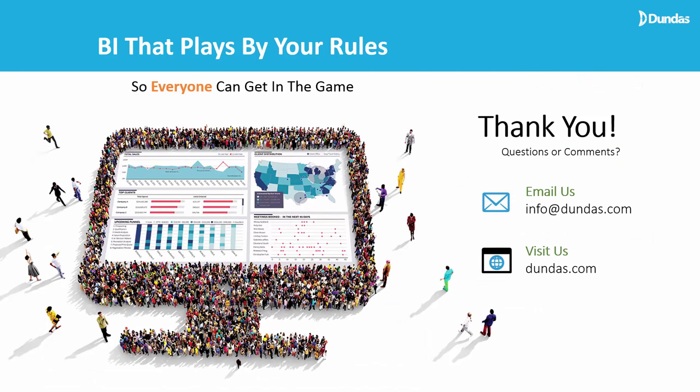So I hope you enjoyed watching this bake-off exercise with Dundas BI. If you have any other questions, please feel free to reach out to us at info@dundas.com or just visit our website at dundas.com where you can play with other samples or even download the evaluation version or try it online and see for yourself how Dundas BI can play by your rules. Thank you and goodbye.